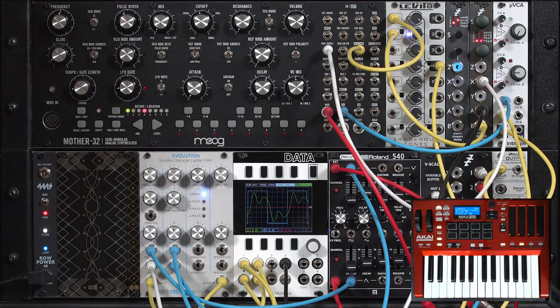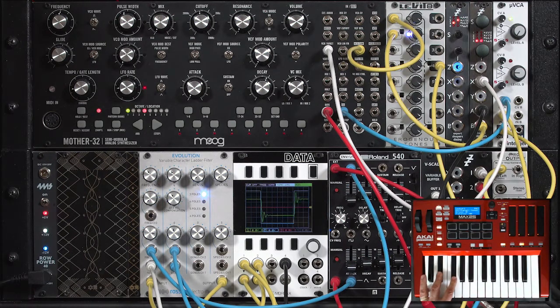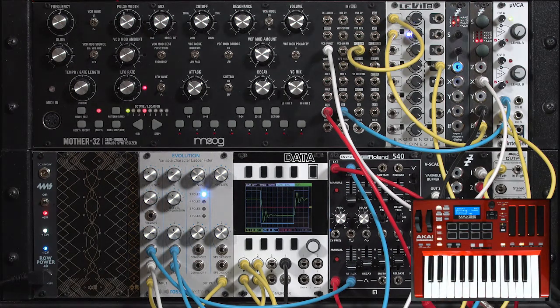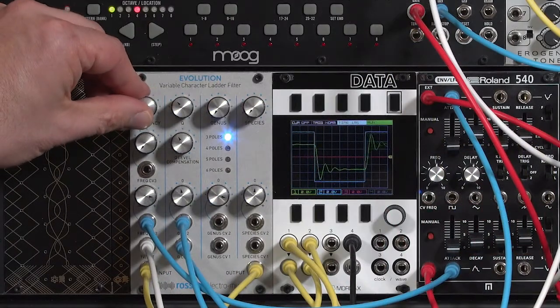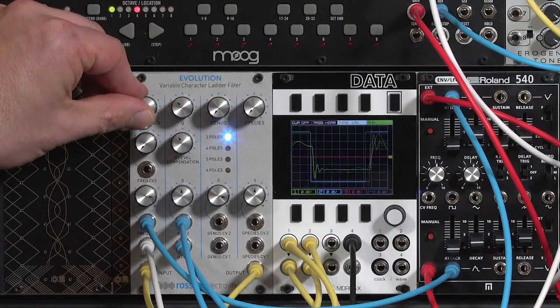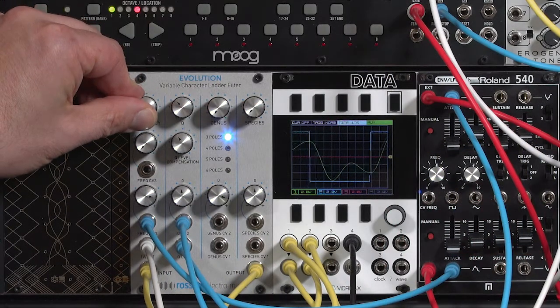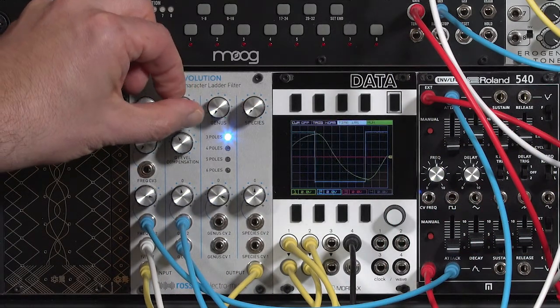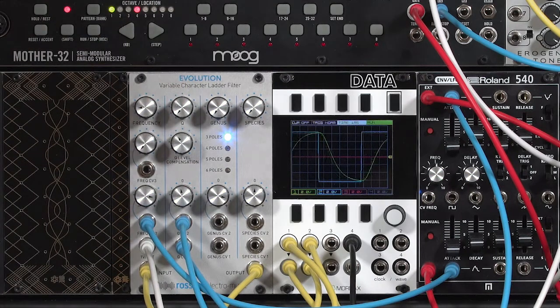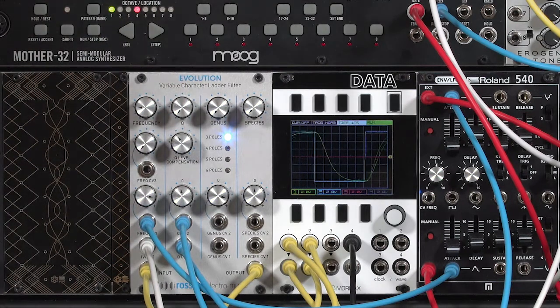I'll get another little arpeggio going here. Lower the cutoff. Lower the initial resonance. Nice round sound.